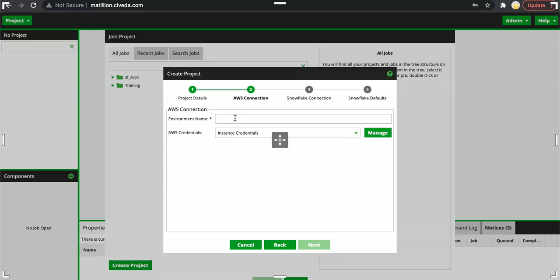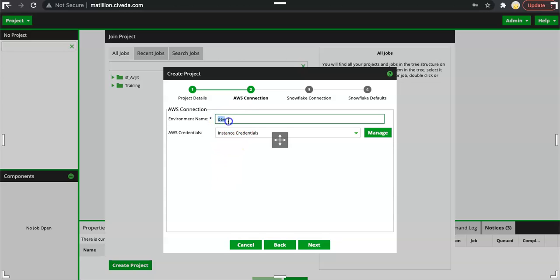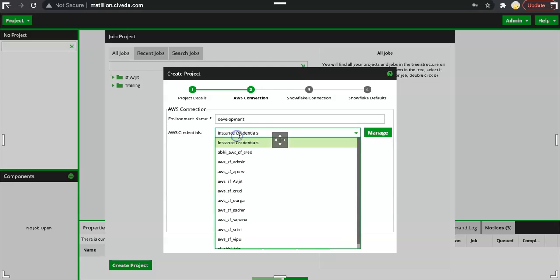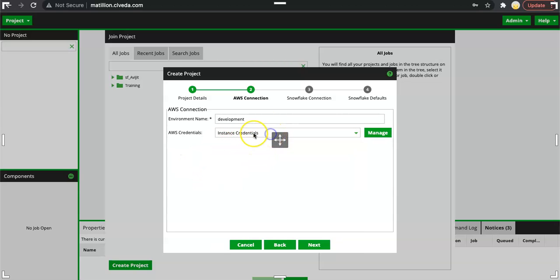Let me put an environment name here saying dev. This is a dev environment and I can configure the dev environment credential so that whenever we are executing any job in this environment, it will access only the dev resources. Dev is the name of the environment. You can keep it development as well.